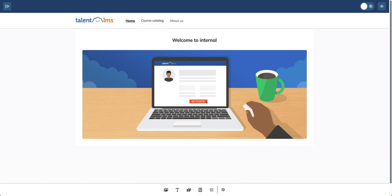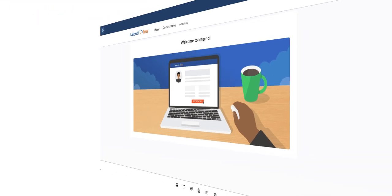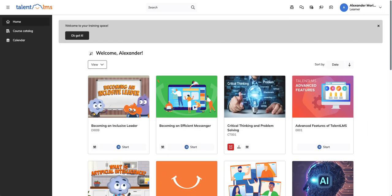Ready to preview? Log out and use the branch URL to view the learner experience.